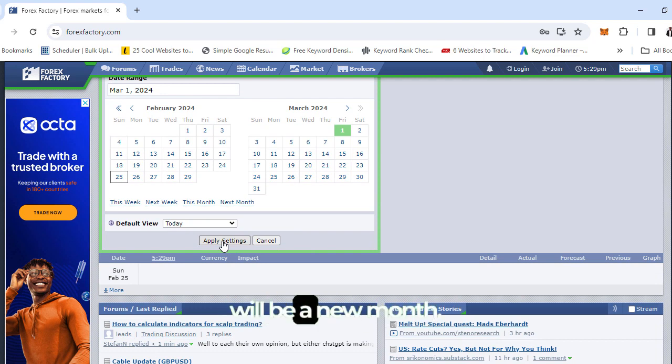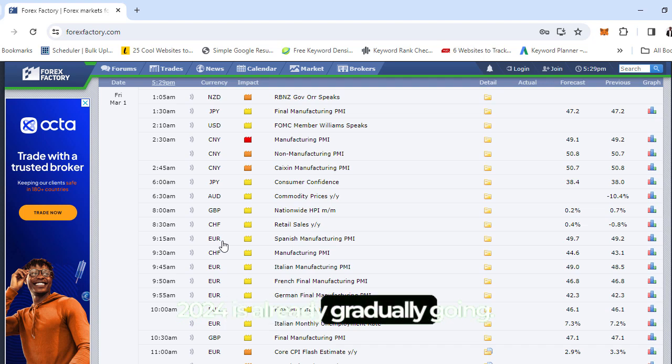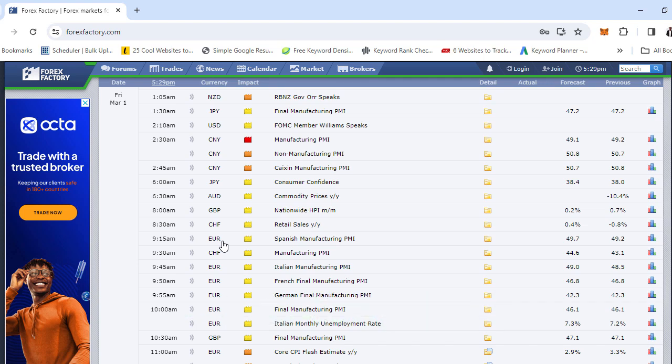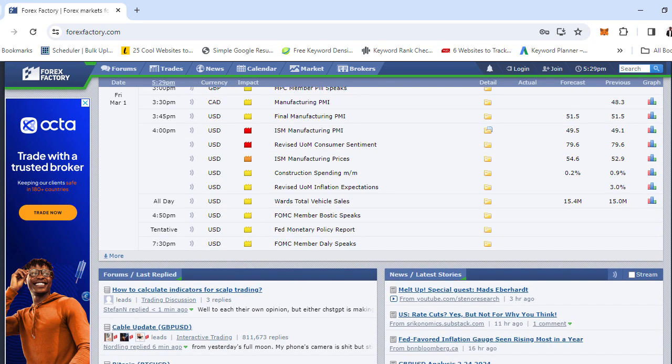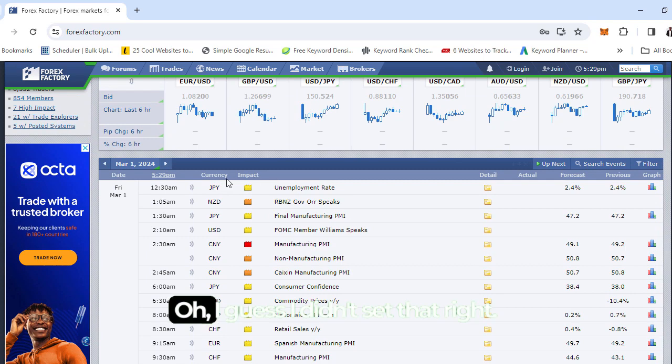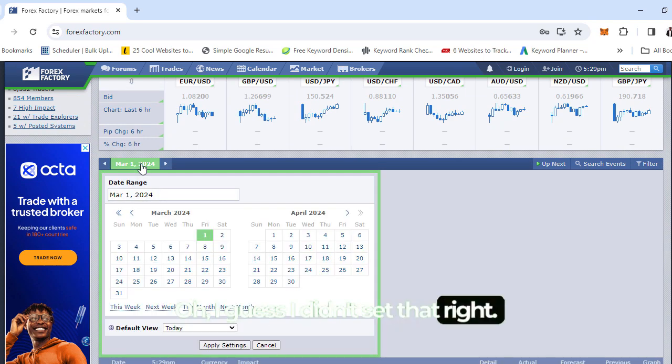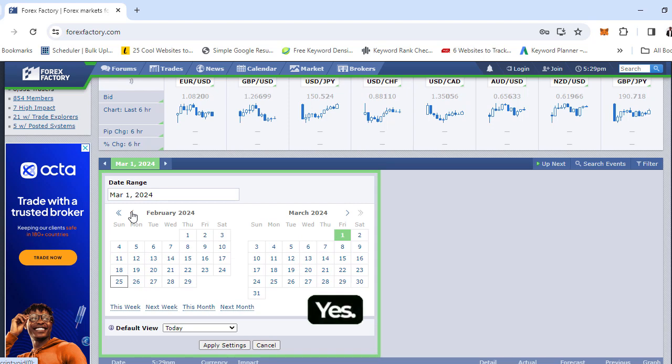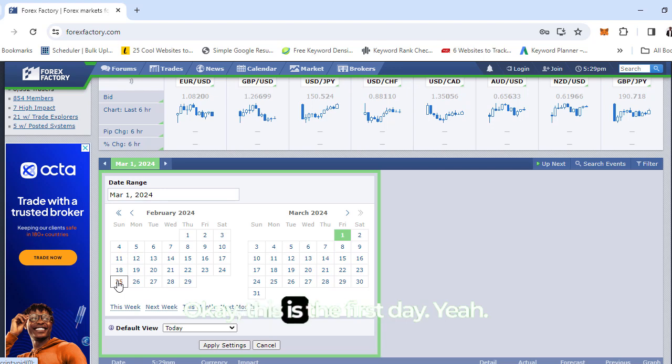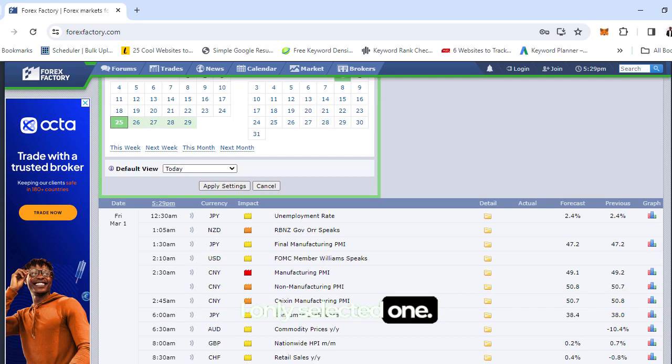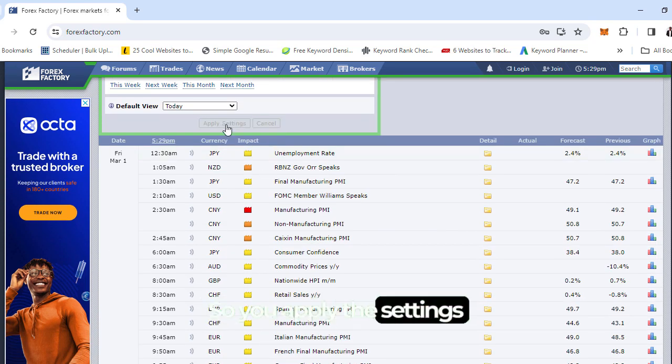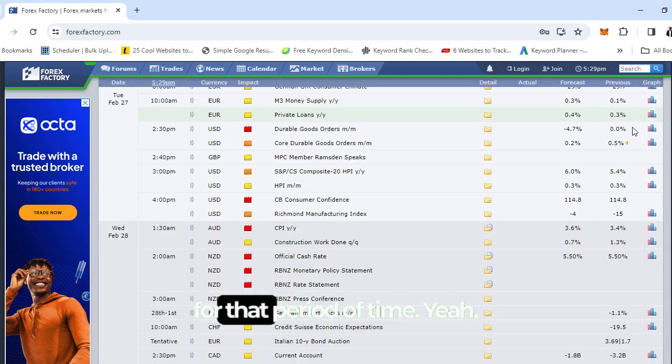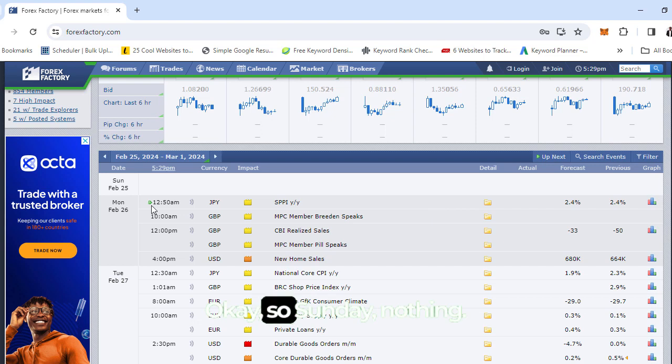Friday ends on the first, so we're already approaching a new month of March. Friday next week could be a new month, 2024 is already gradually going. Let me set the calendar settings properly to bring it out for that period of time.